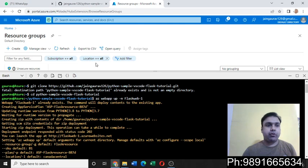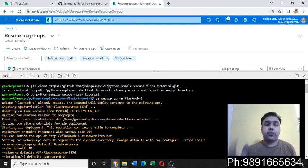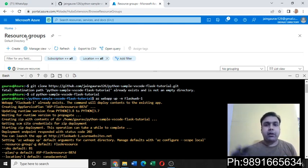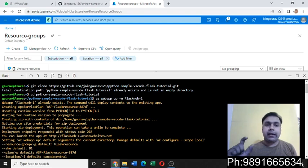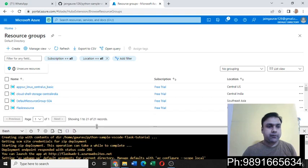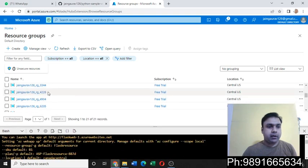Then you have to create a resource group first. Now after creating the resource group, you can create a web application.